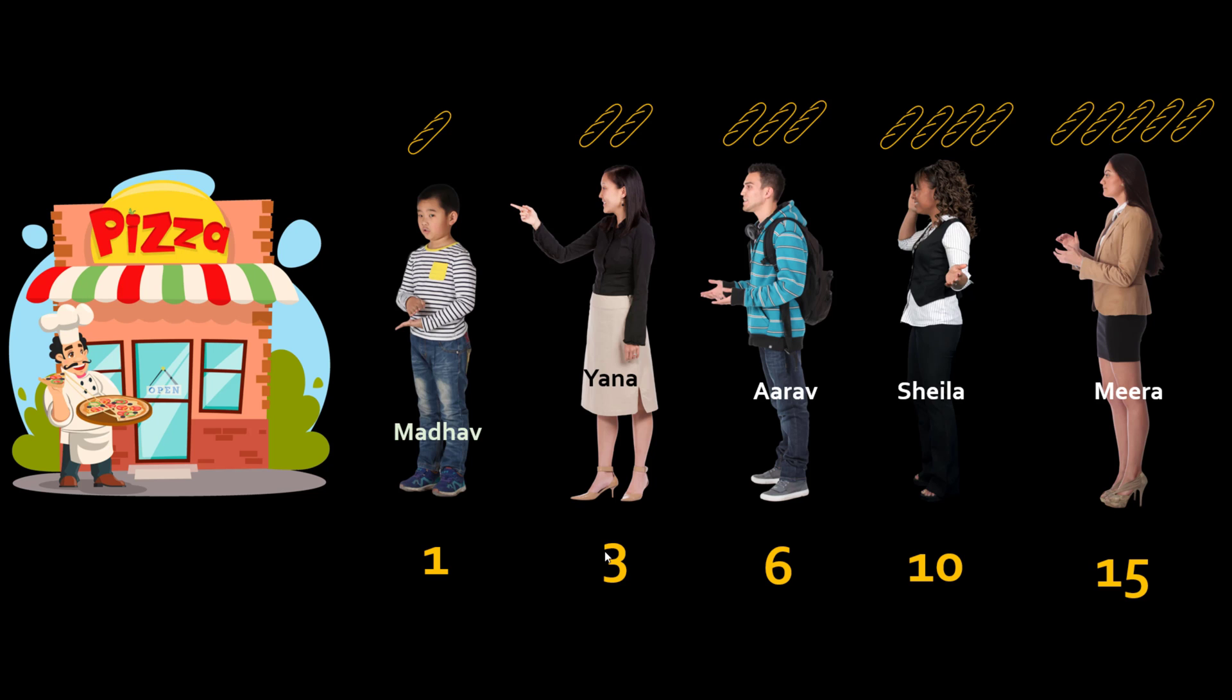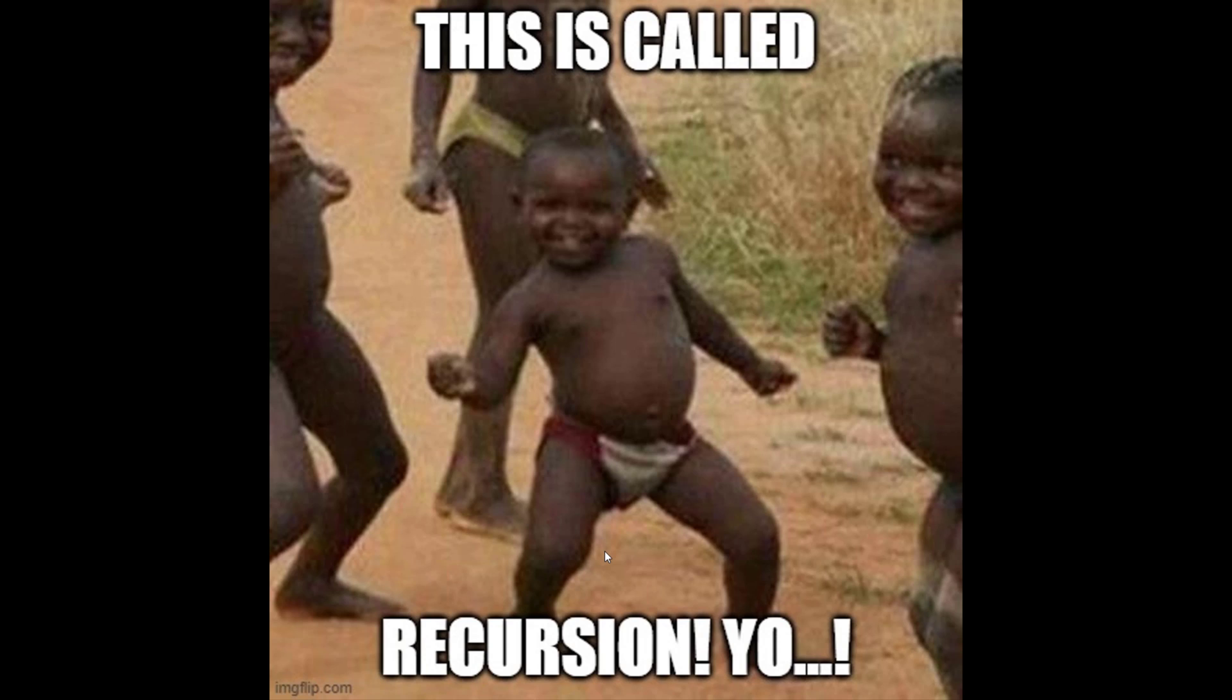So this approach of solving a problem is called recursion. You got it. It's a very important concept in computer science.